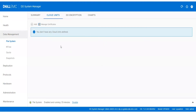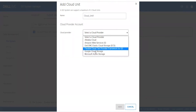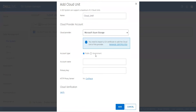Go to the Data Domain UI. Under the same Data Management File System tab, under Cloud Units, you will see an Add button — click on it. Provide the Cloud Unit name as per your requirement, then select the Cloud Provider you are going to integrate with. You will then need to fill in the storage account details — the same details you created in the Cloud Provider.